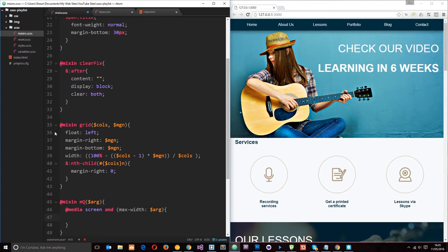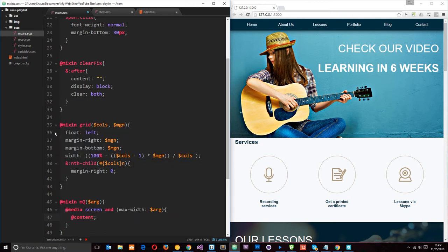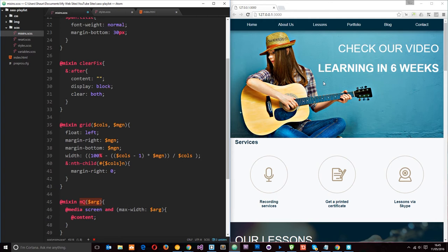So the way we get around it is by using the content keyword. So it's @content. And then that's all we need to do for this mixin. Because when we call this mixin on the element that we want to change at a particular width, then we're going to specify what content we want to pass in here, okay?